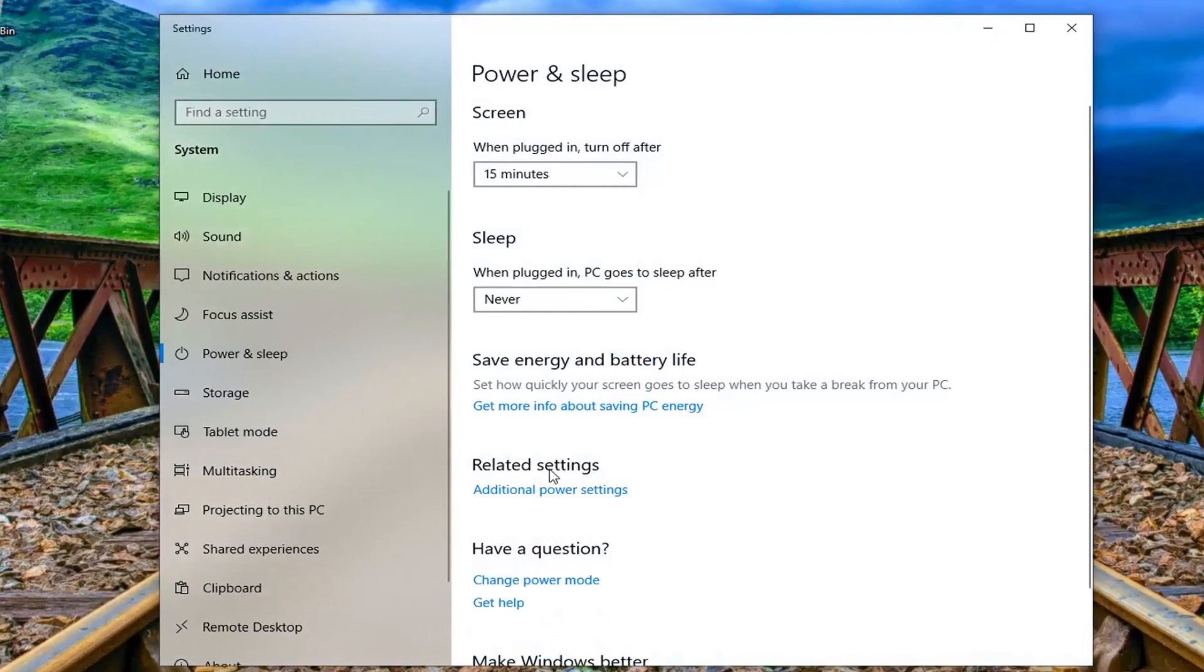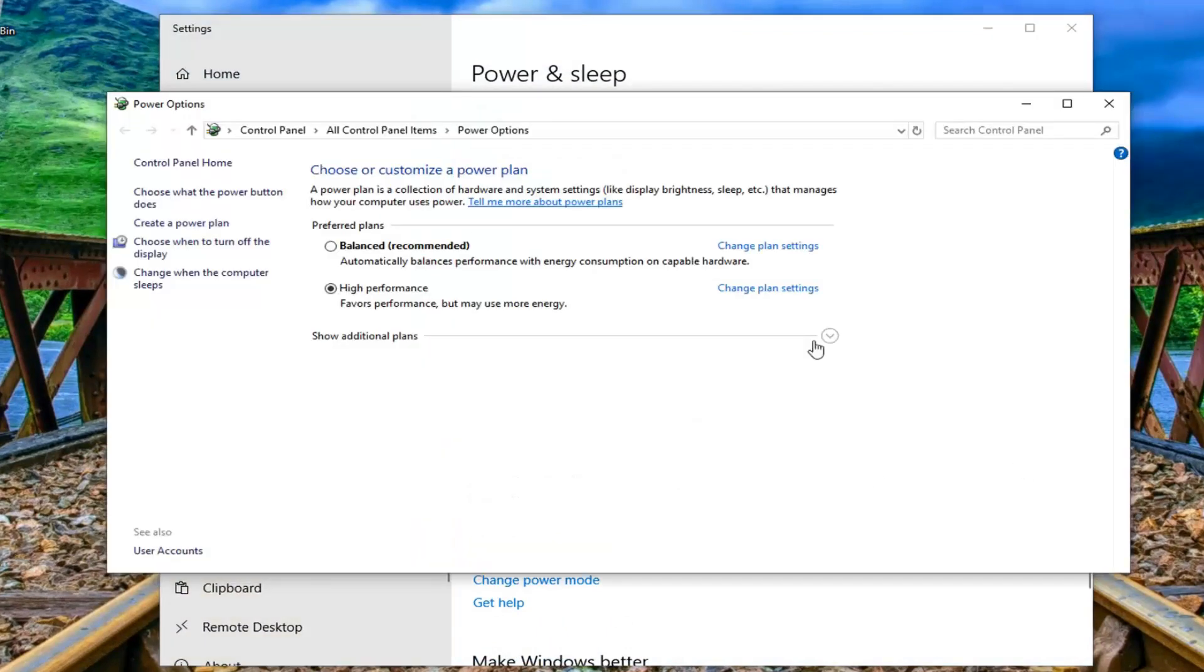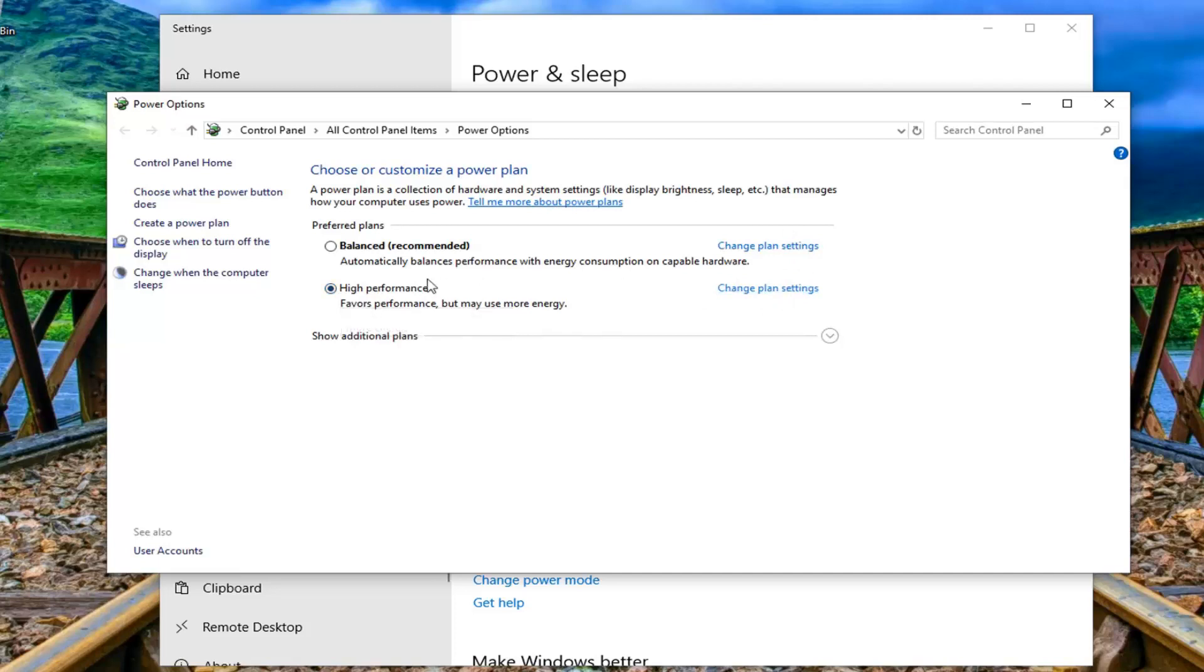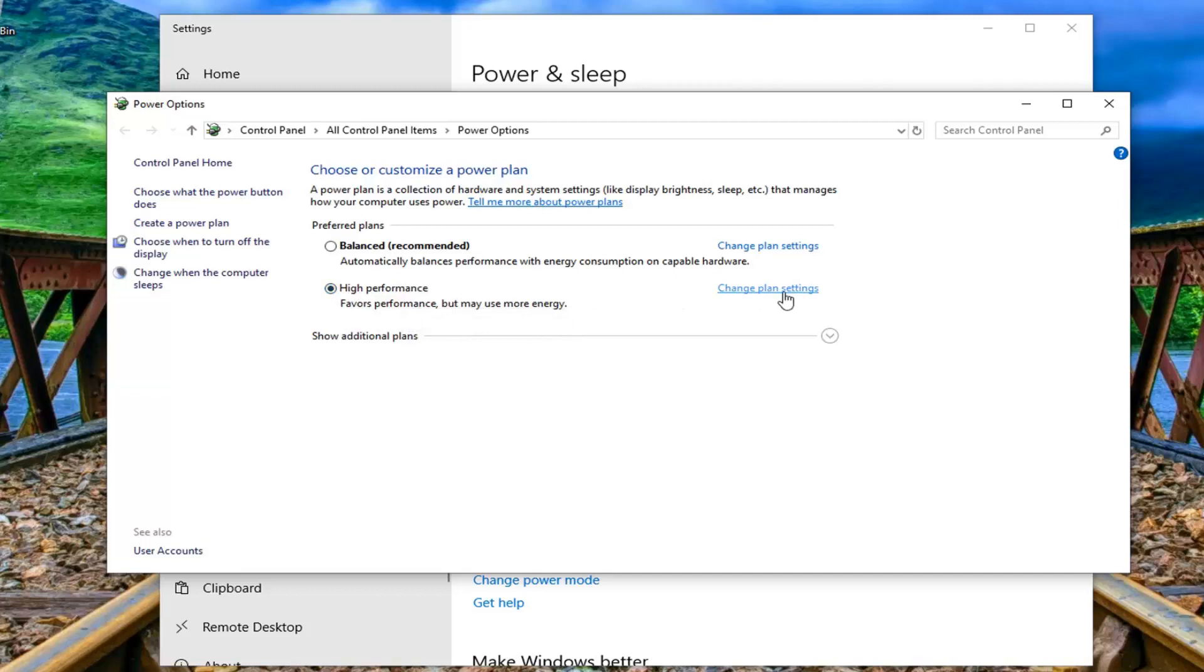Underneath related settings on the right side you want to left click on additional power settings. Underneath whichever plan is currently selected you want to left click on change plan settings. So you might have multiple plans in here, you want to select whichever one is next to whatever plan is selected, and then select that respective change plan settings.